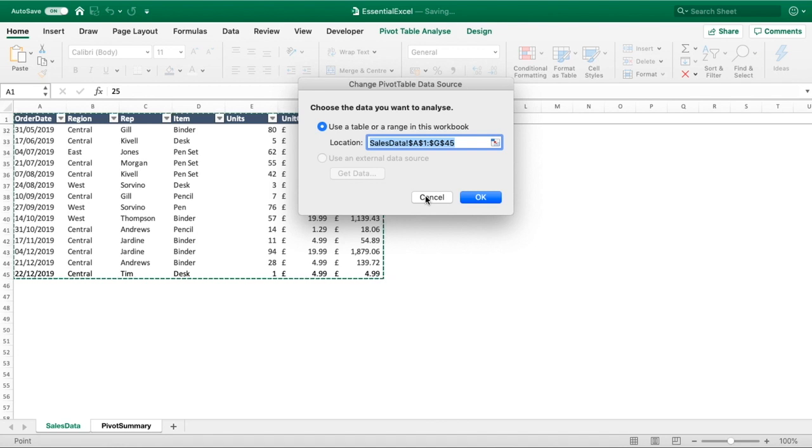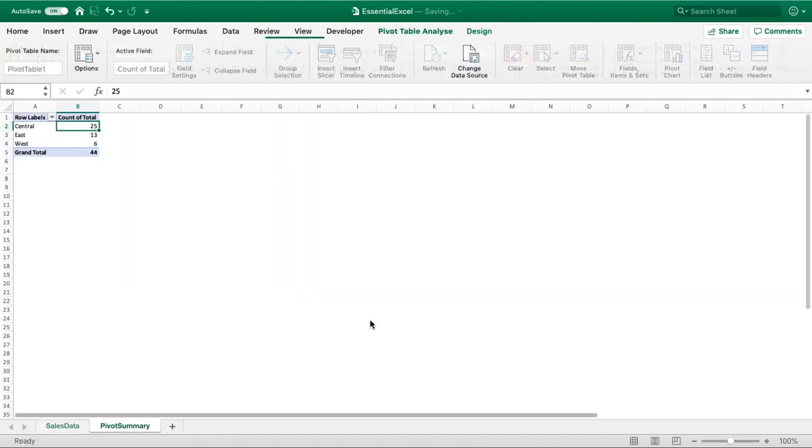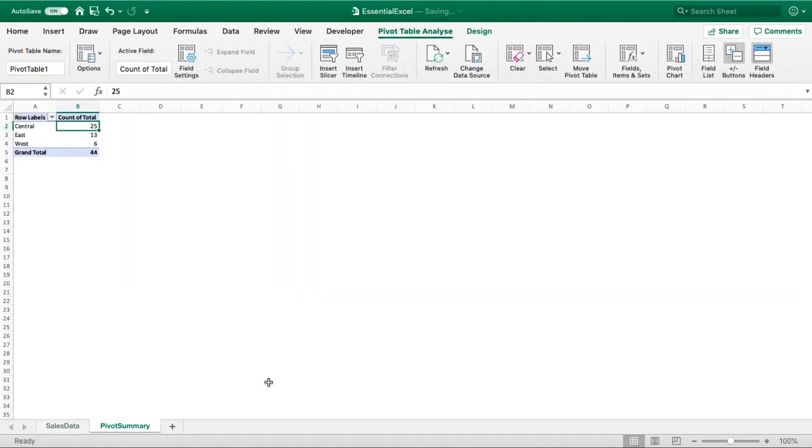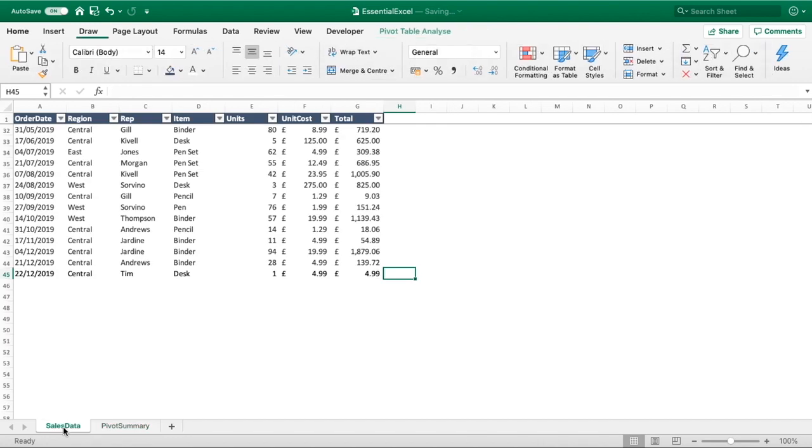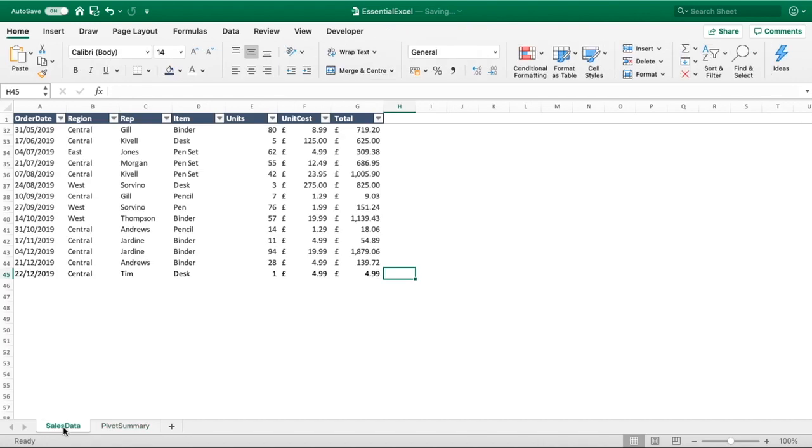Well a really quick way to make sure that the data is always going to be picked up is to simply convert the data or our sales data into a table. By creating it into a table it'll be defined as a range, and then our pivot table can always look at just that table as a whole. So any values that are added or removed will all automatically get pulled into our pivot table.